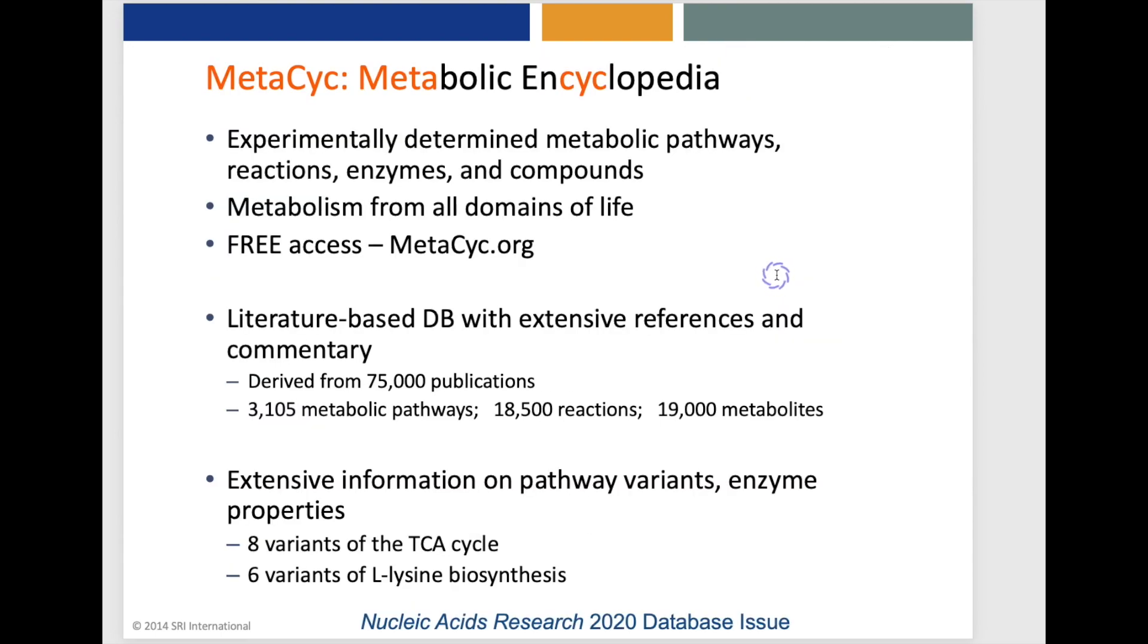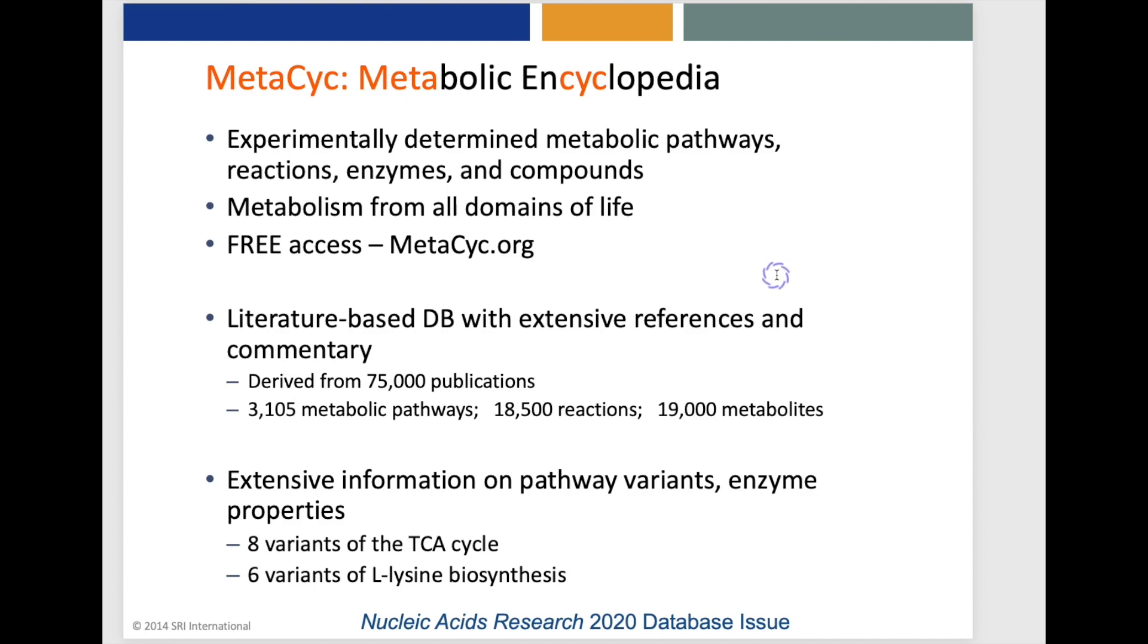Another highly curated database within BioCyc is the MetaCyc Universal Metabolic Pathway database that describes metabolism from all domains of life. It's a literature-based database with extensive references and commentary. It's been derived from 75,000 publications and contains 3,100 metabolic pathways from all domains of life.